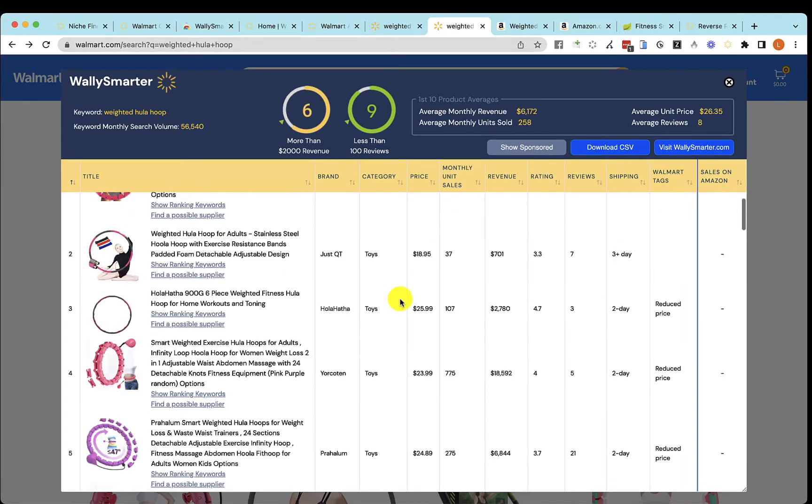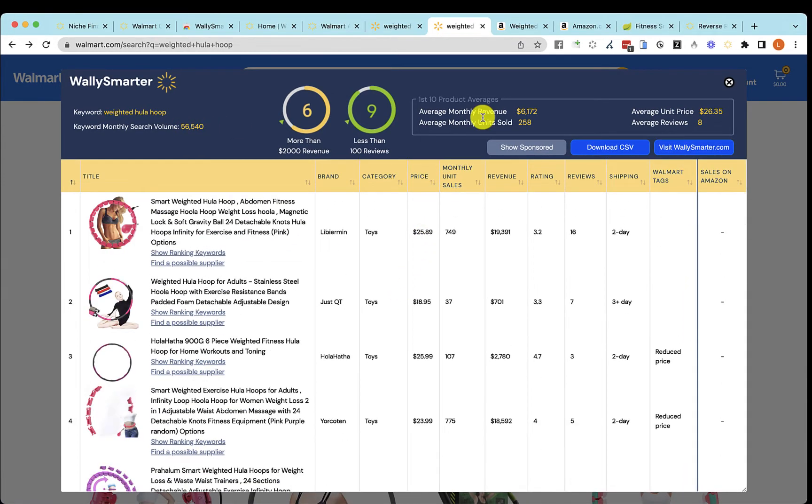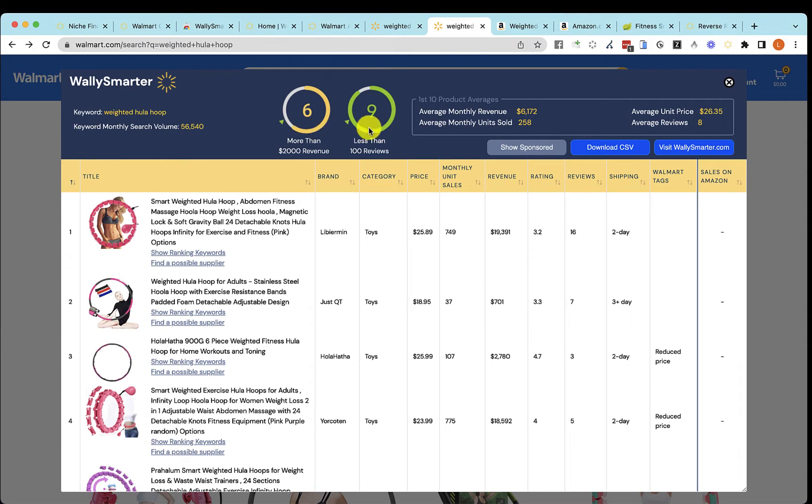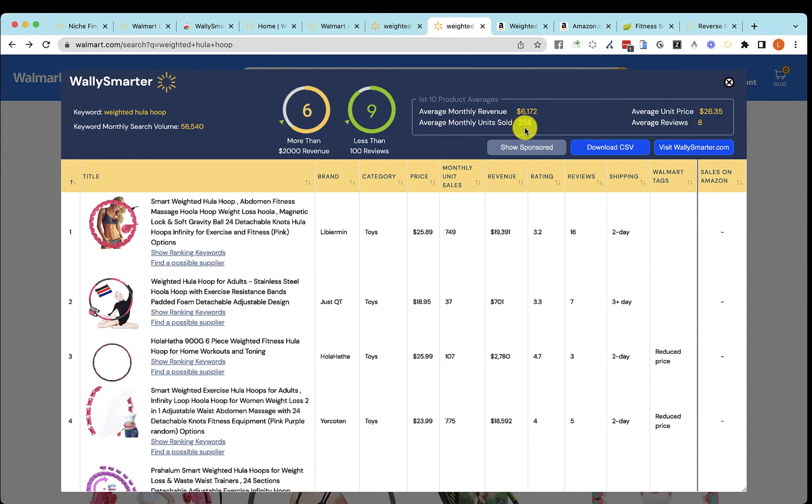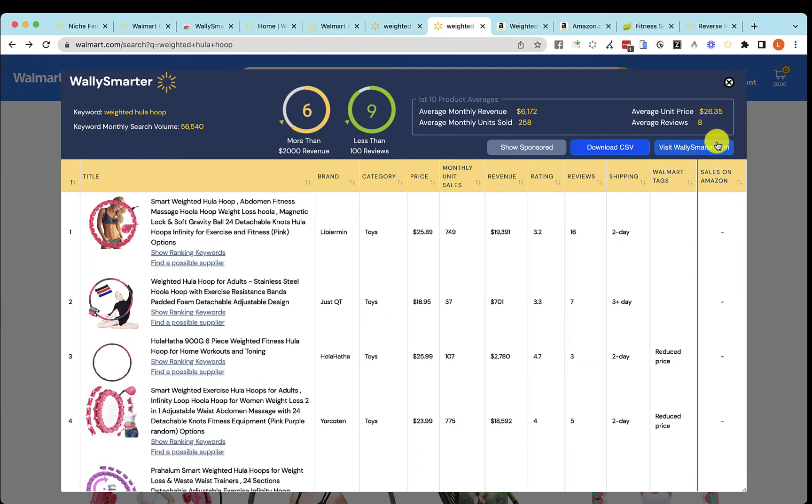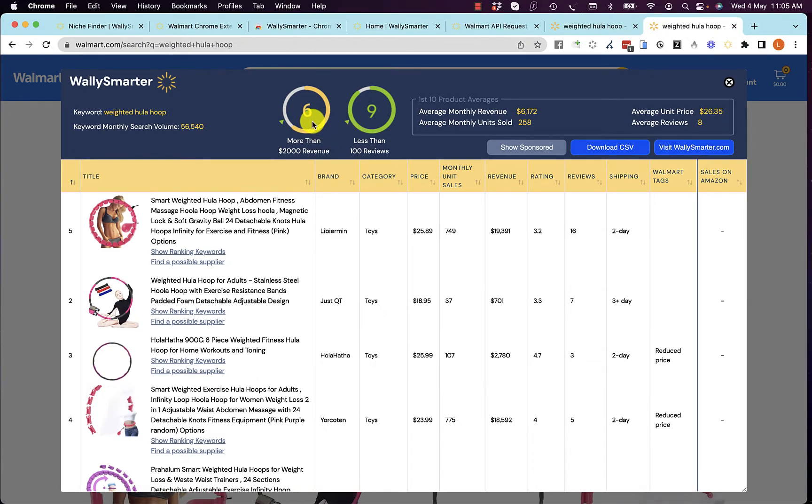At the top, we're showing you that the first 10 products for weighted hula hoop averaged $6,000 in revenue. They averaged 258 units sold. There are on average only eight reviews, and the average price is $26. So this is an okay keyword, but not the best. You can keep looking.